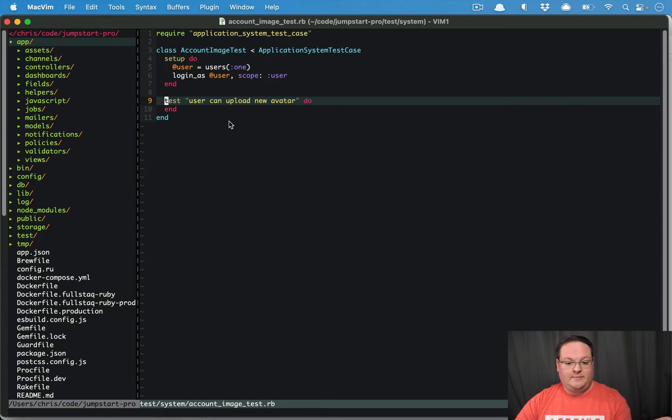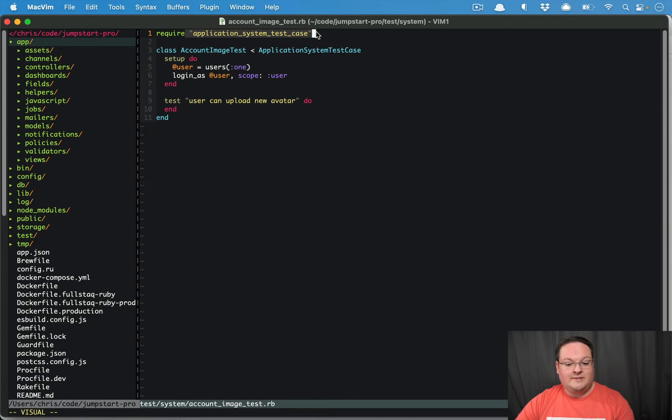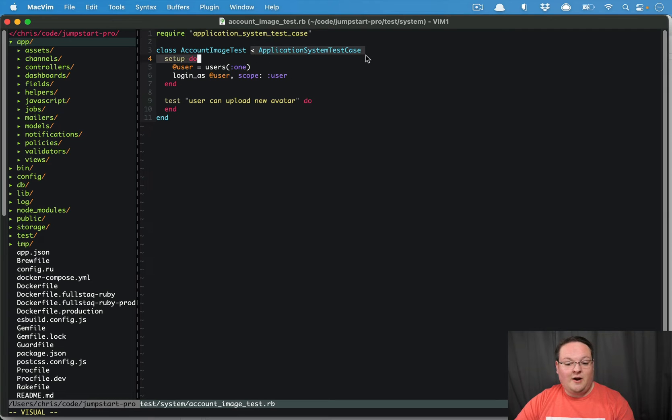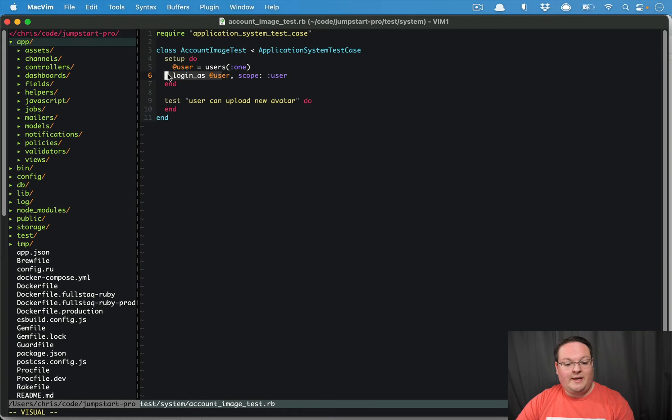So we're going to need a system test case, which I've outlined here. Basically, we are going to require the application system test case. We're going to inherit from that. And then I've got a user fixture and logging them in as that user.